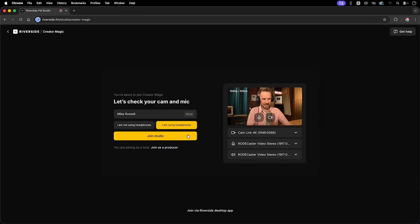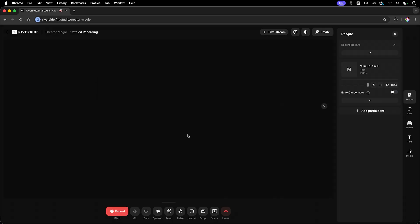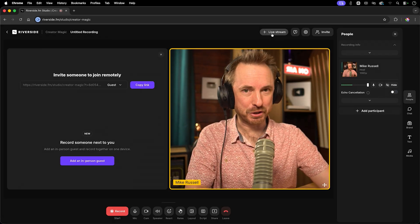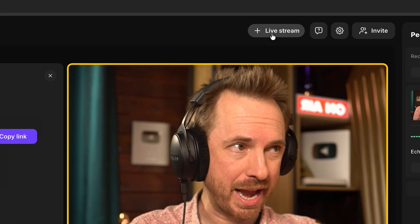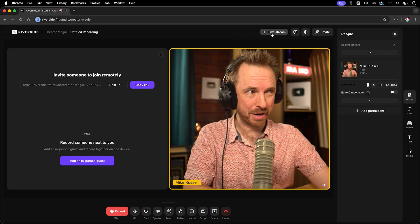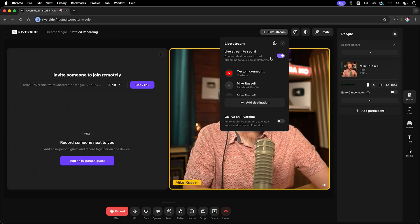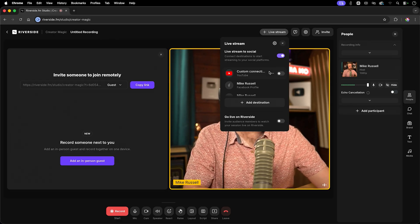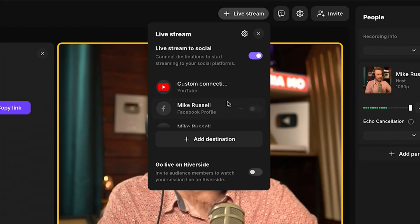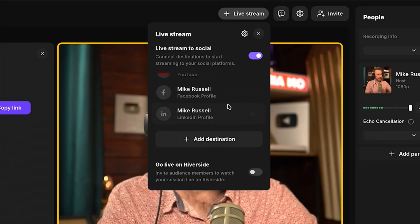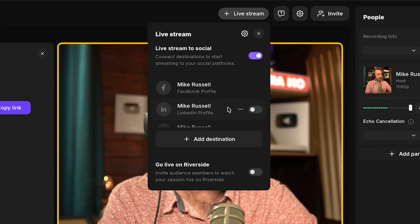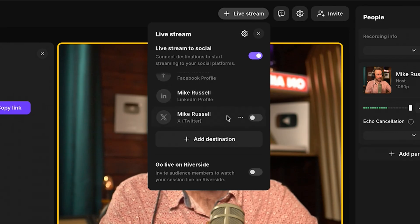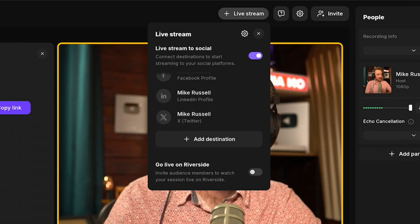Now if I click that, I can actually make connections like my YouTube channel, my Facebook profile, my LinkedIn profile, my X account. It's all available to me.